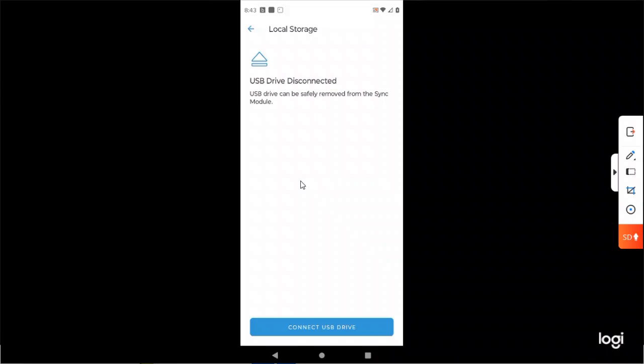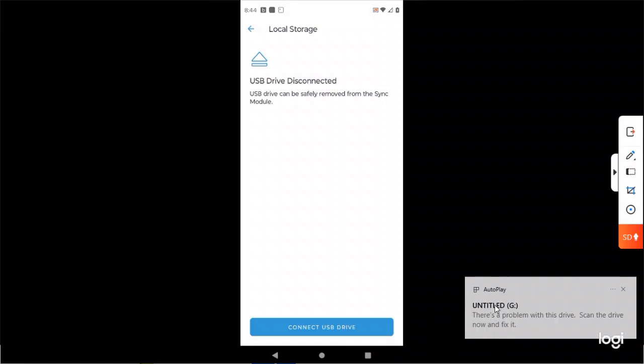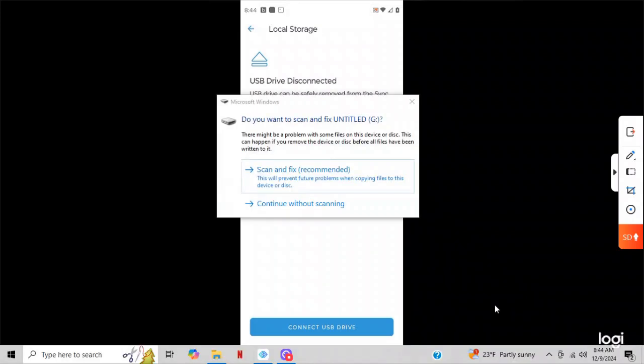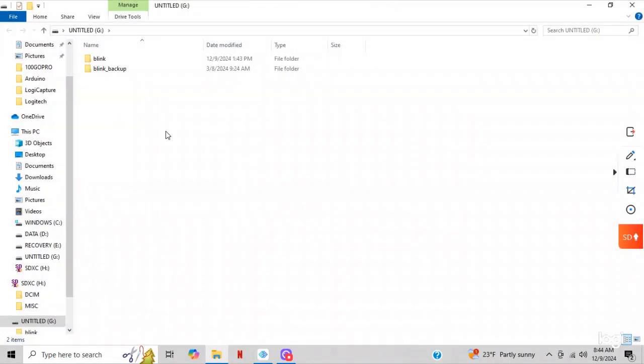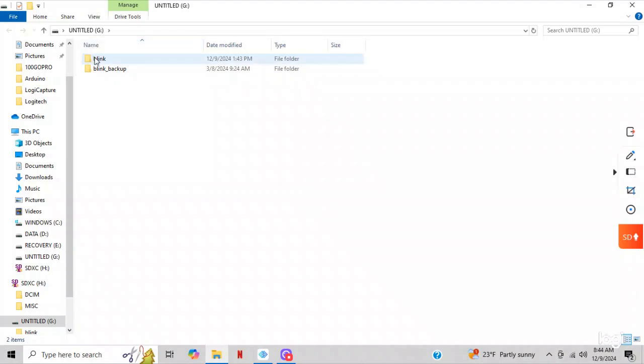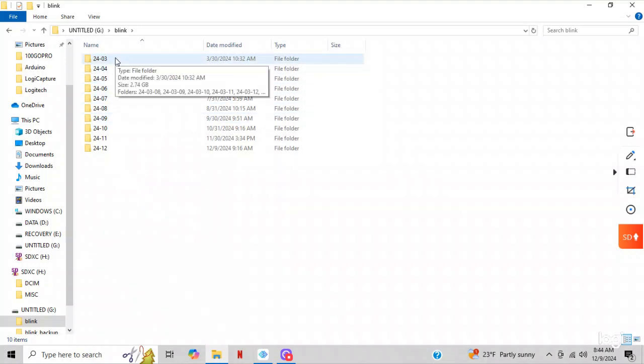And I just plugged it into my computer. And here it is, untitled G. So I'm going to click on it. I'm just going to say continue without scanning. And here we are, these are my Blink videos. So right here at the top you hit Blink, you double-click it, and here are your months. So I have been recording ever since March of 24 on that thumb drive.